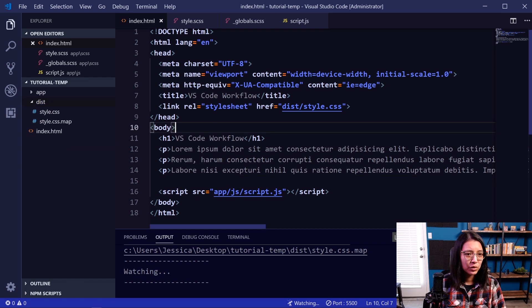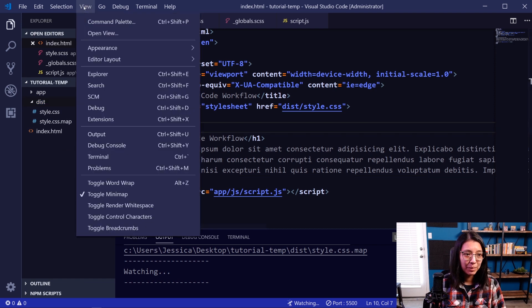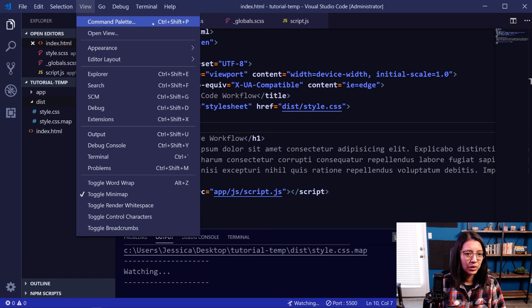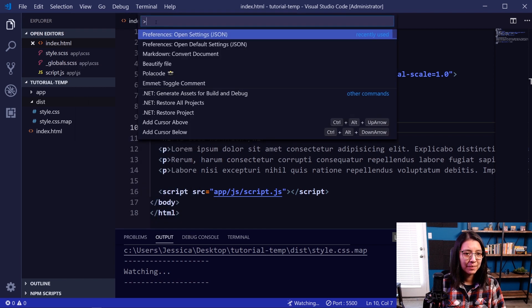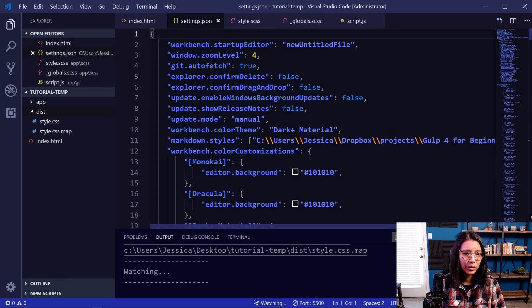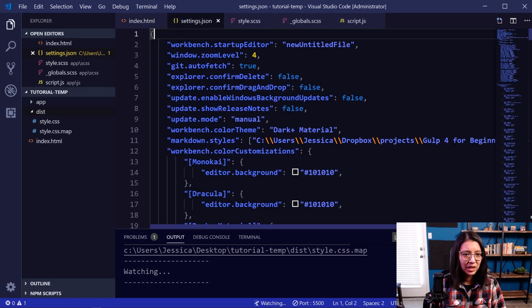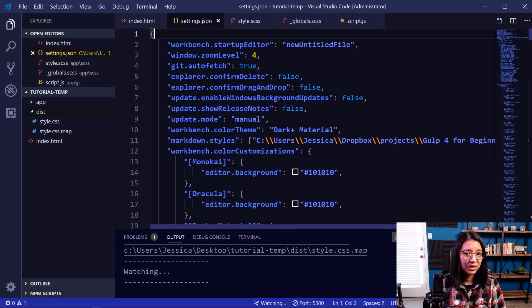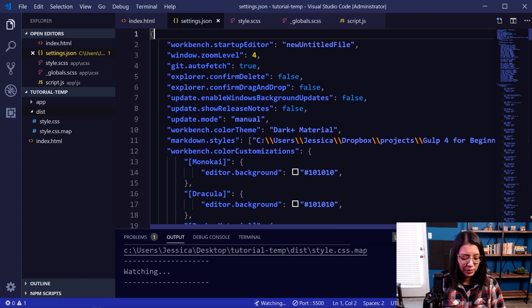So if you go into the command palette, which you can access by View, Command Palette, or you can do the Ctrl+Shift+P hotkey, and I'm going to go to Open Settings. This is going to open the settings.json file, and in this file you can add lots of different options for your workflow. So we're just going to do a quick search for Live SASS.